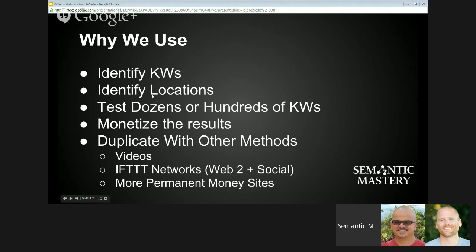When you start to build out silos — which you're going to see today on the site, but you can also silo in YouTube with playlists — you can start to rank for even the more competitive terms in more populated areas by building out supporting articles or supporting videos to boost the main keyword, which you'd call the top of your silo.